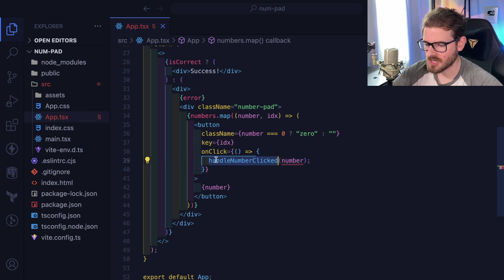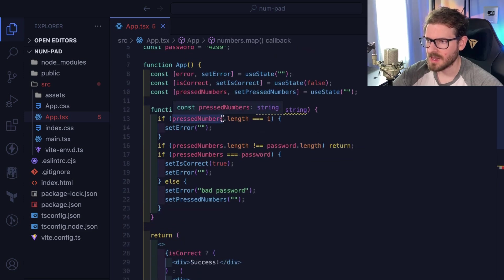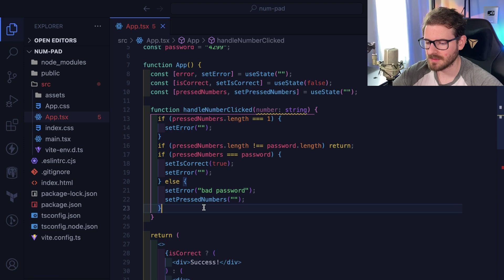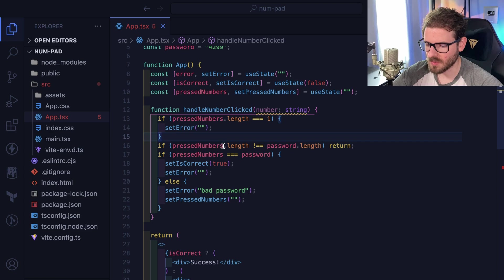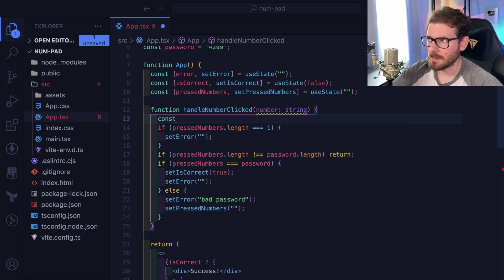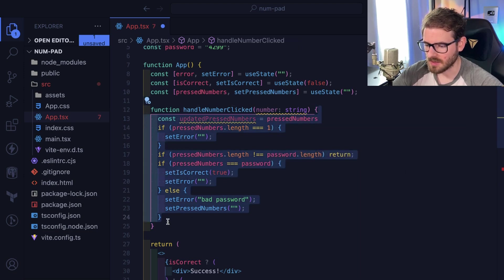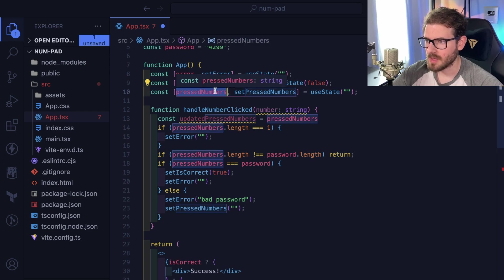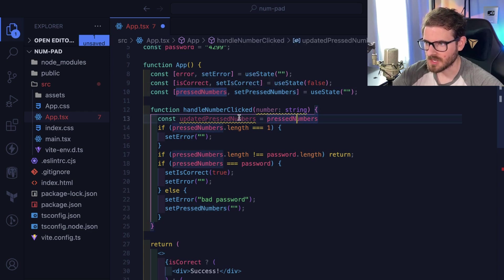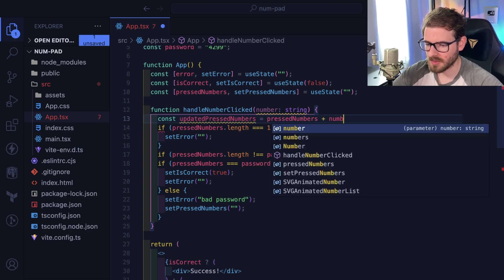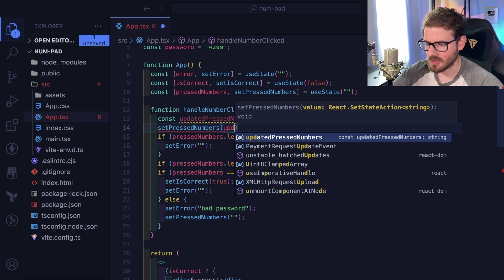The reason this is a better approach is that the onClick callback is synchronous, so whatever state it tries to access when invoked will be the latest greatest state. It also simplifies the code because using the effect can get a little unwieldy. Let's refactor this: I'll say const updatedPressedNumbers equals pressNumbers — because this is synchronously run, pressNumbers will be the latest value of that state variable — then I'll append the number with a plus sign and call setPressNumbers to update it.